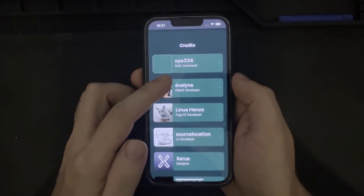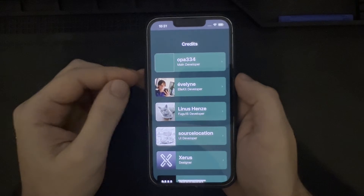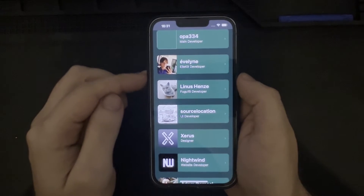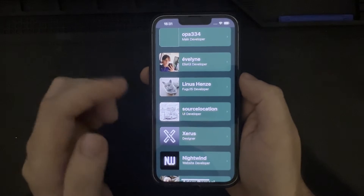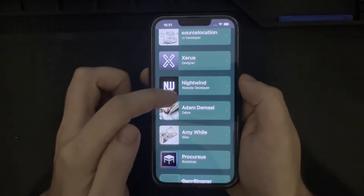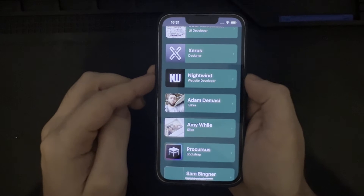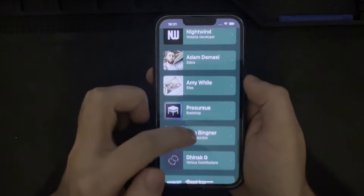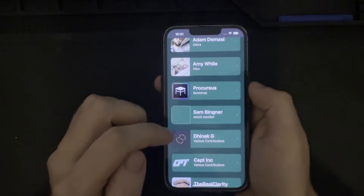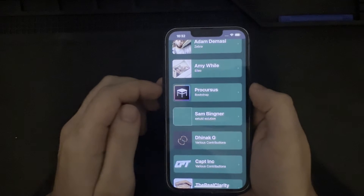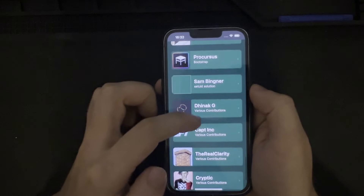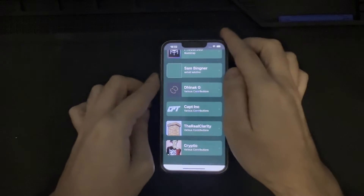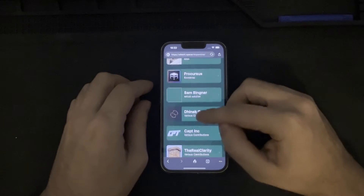Moving on to the credits for Dopamine: opa334 is the main developer on this project. Eveline developed Ellekit. Linus Henz developed Fugu15, which is the exploit leveraged in this rootless jailbreak. Also the Source Location UI developer, Xeros who is a designer, Nightwind the website developer, Adam Demasi who designed the Zebra package manager, Amy Weil the designer of Sileo the package manager, Procursus who developed the bootstrap, Sam Bingner who is a big name in this space and created the SetUID solution, Dynastic, and CaptainInc, RealClarity and Cryptic for many other various contributions.